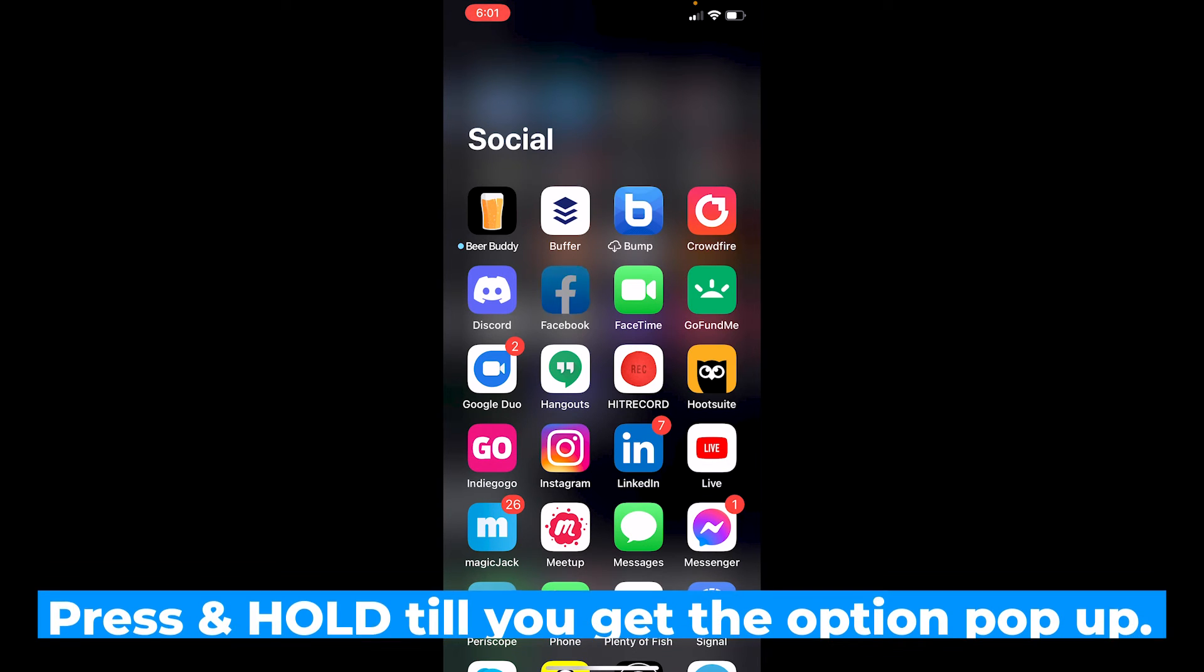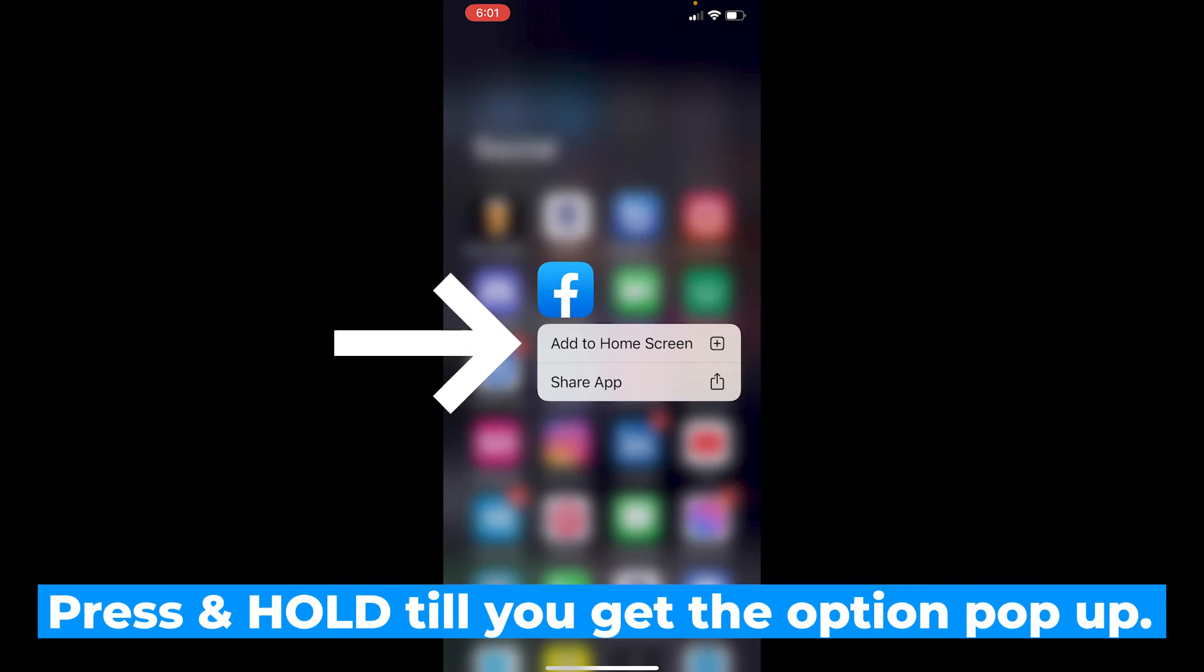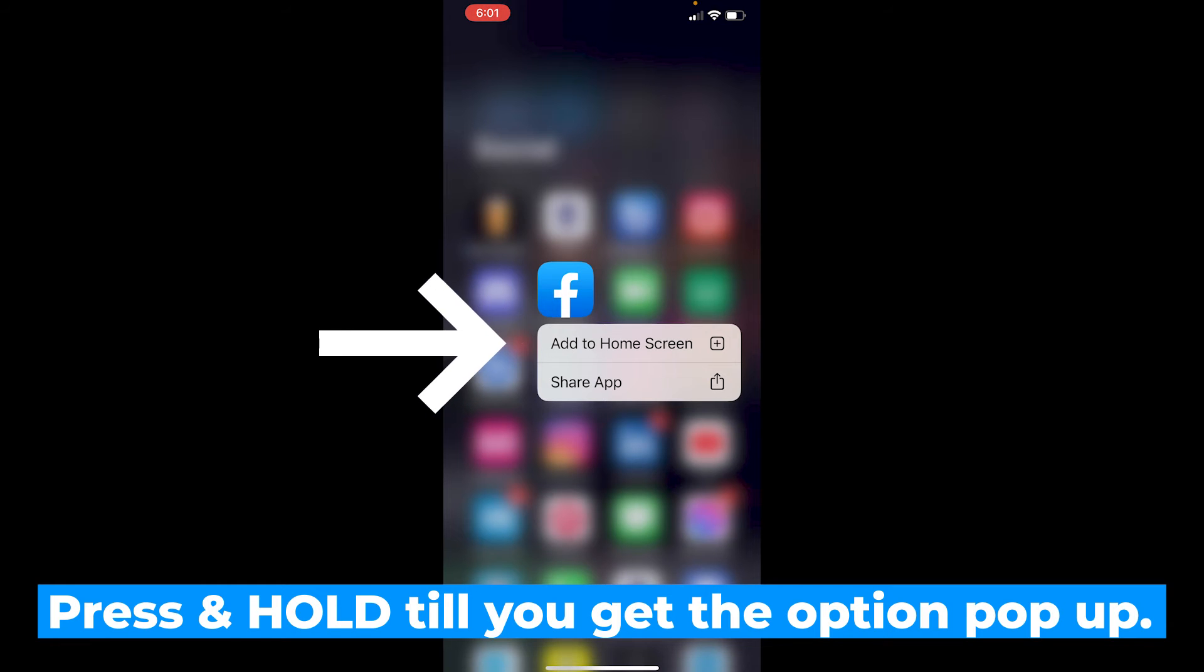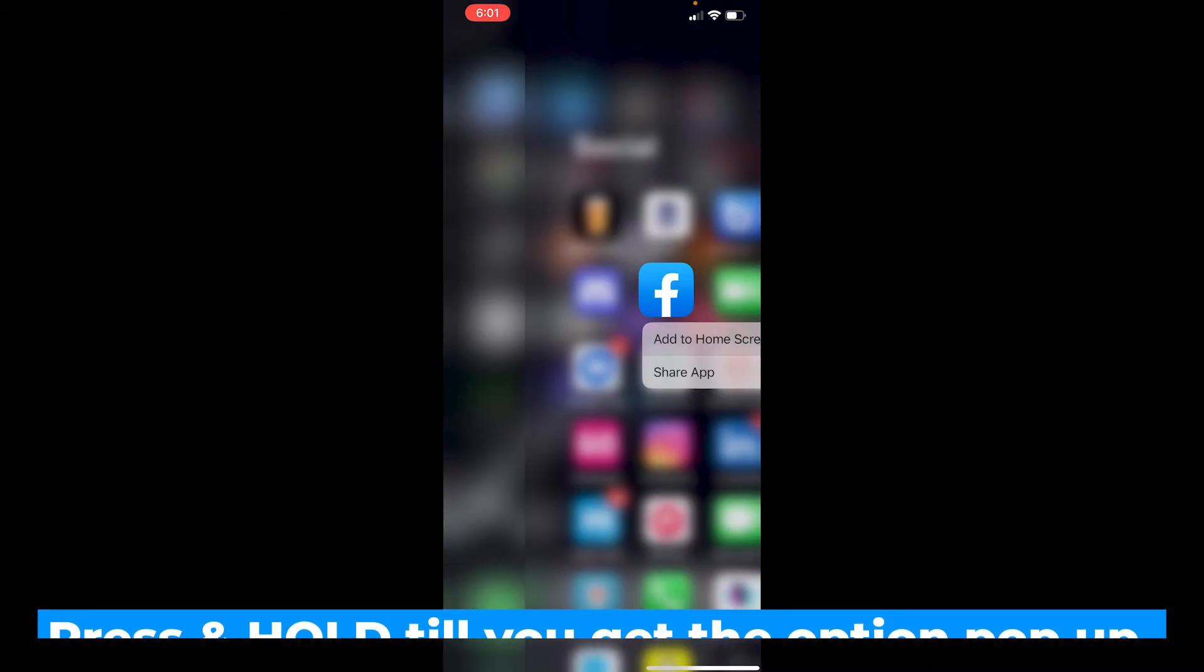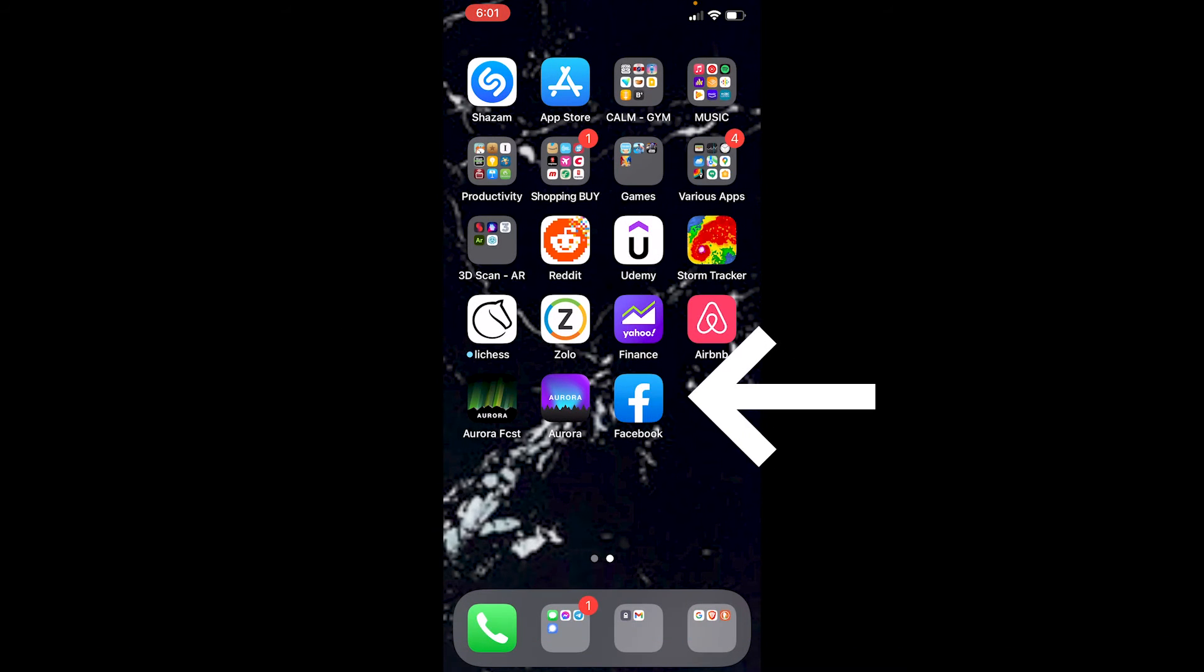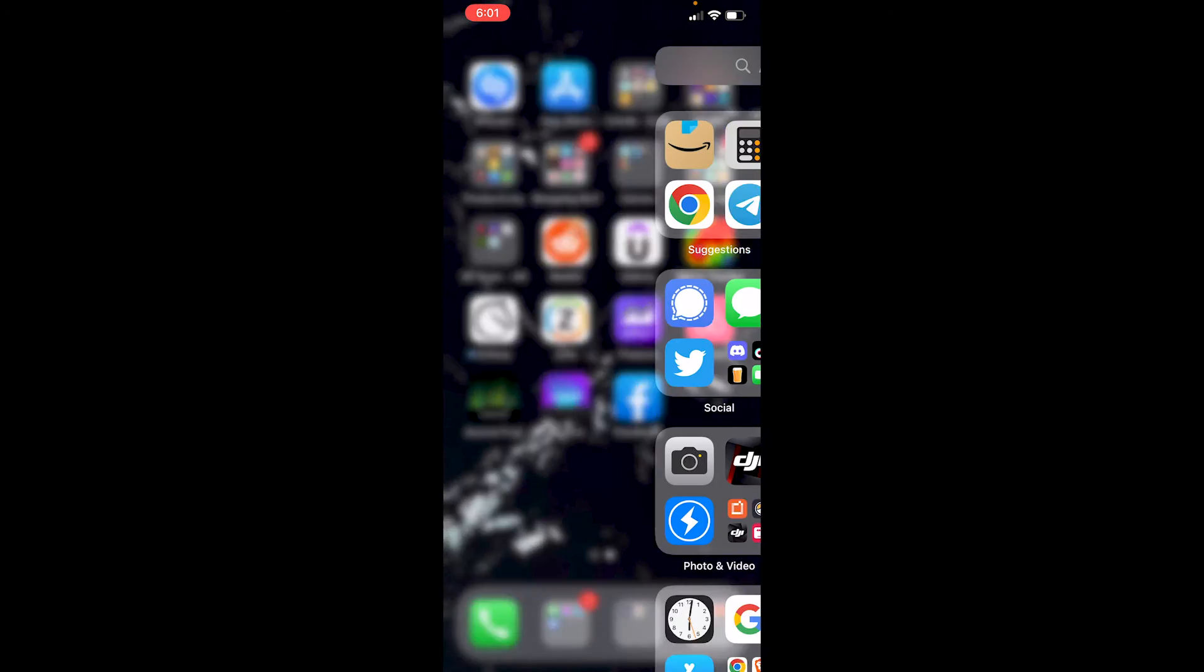So you press and hold, you see this add to home screen, do that. Pop, it's back.